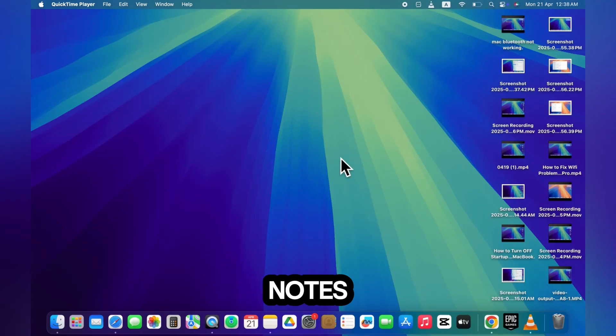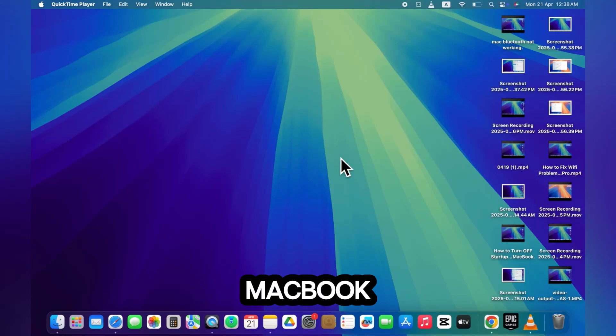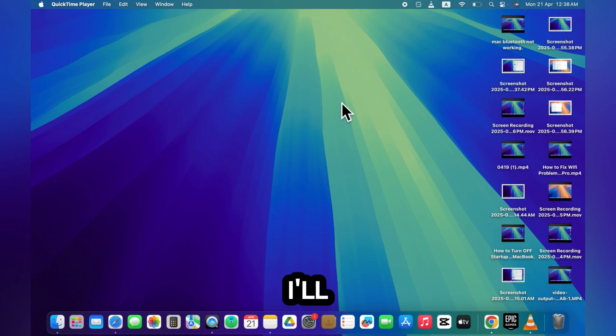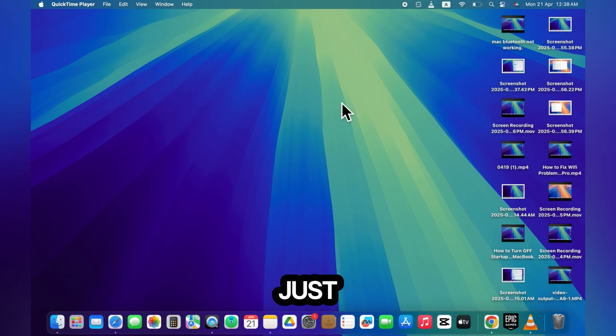Hey guys, if your notes are not showing up on your MacBook, don't worry you're in the right place. In this short video, I'll show you exactly how to fix it in just a few steps.